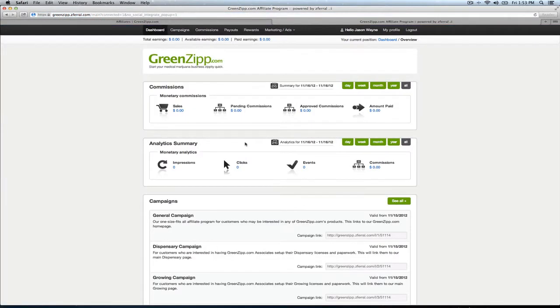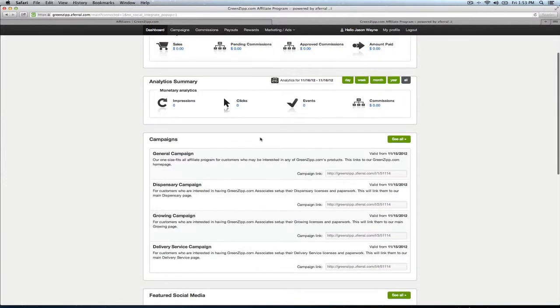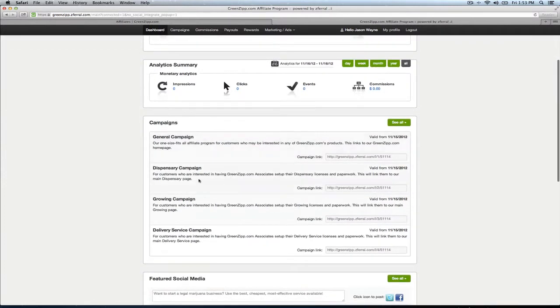Now you're in the GreenZip affiliate hub. Pretty straightforward. Here's all your commissions. Those will be tallied when you make sales. Here's analytics. It'll show you how many impressions you're getting, clicks, how you can maybe be a little better, how you can improve a little bit. And then the most important stuff is down here.